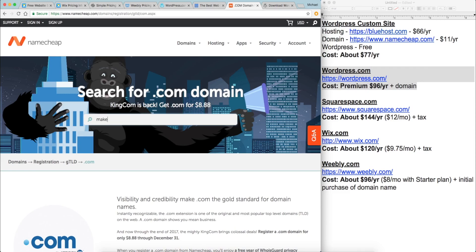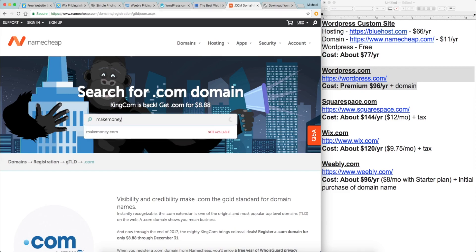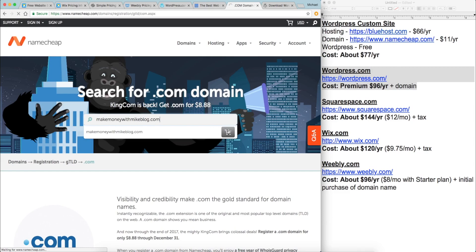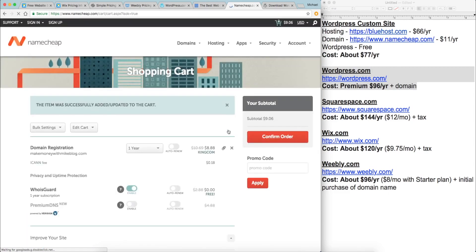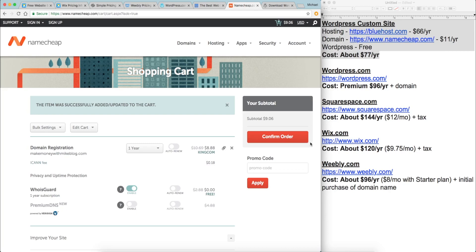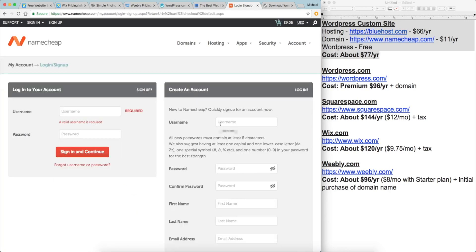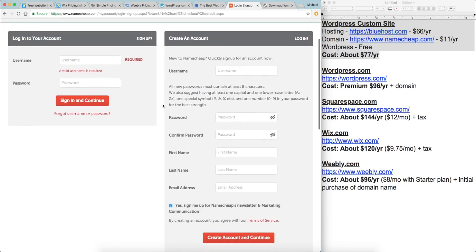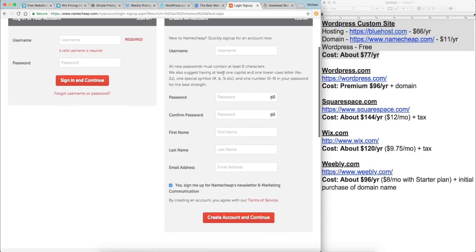For this video, let's go ahead and buy a custom domain name and then we will go over the process of getting website hosting and how to connect that domain name to your website hosting account. For this specific example, let's call it make money with Mike blog. Let's add that to the cart.